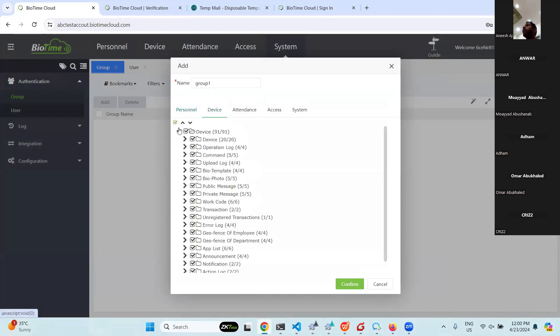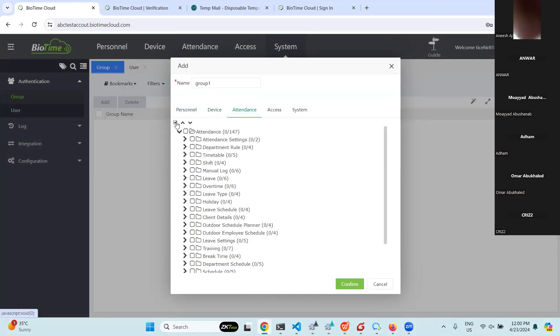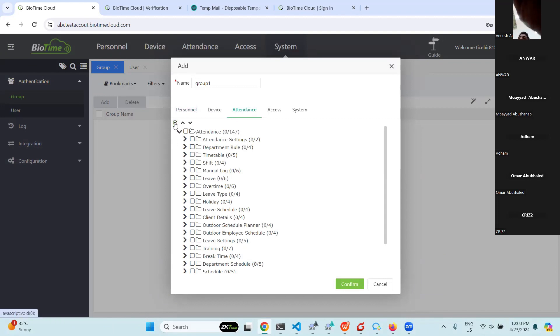You can check which modules to show, and if you want to hide some modules you can do so from here. For example, if you don't want to show the user the Attendance module, just disable it from here.